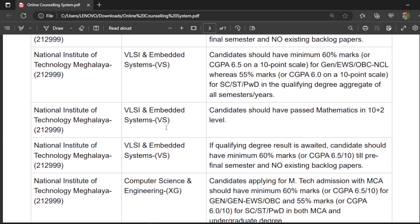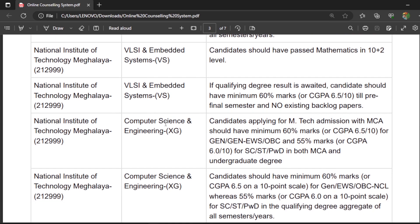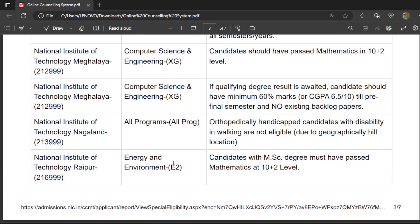You will get time-to-time updates regarding my YouTube channel in the Telegram channel as well. If you have not yet subscribed, please subscribe. I am going to make videos on CCMT counseling covering the step-by-step process, what freeze, float and slide mean, and the decision-making process. Now let us start the online registration process.